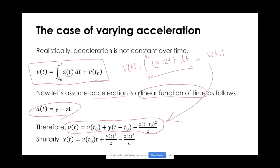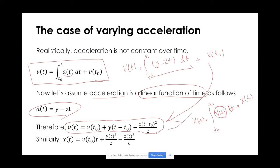And if we also use the other motion equation for the location, which was from t0 to t1 of v(t) dt plus x(t0), and if I now replace the v(t) function with the equation we just derived and take the integration, that would be a larger integration to take, but it's still easy. You'll get to a function which has a power of 3 in it.